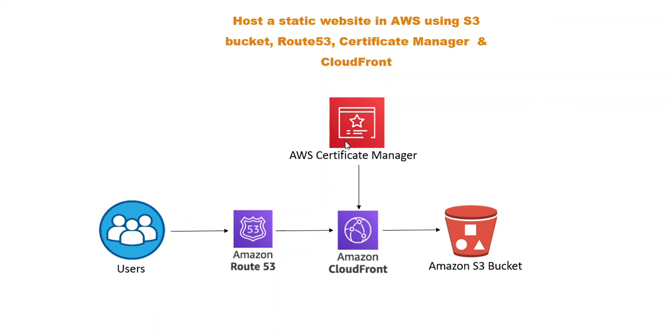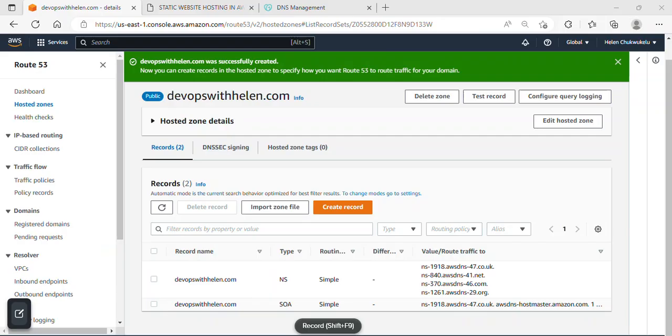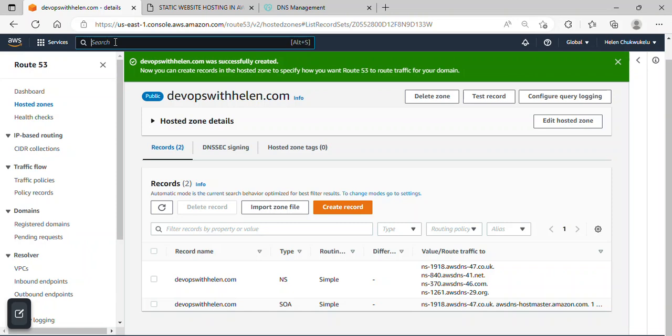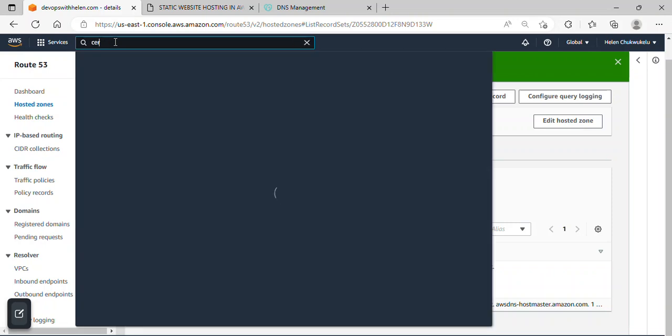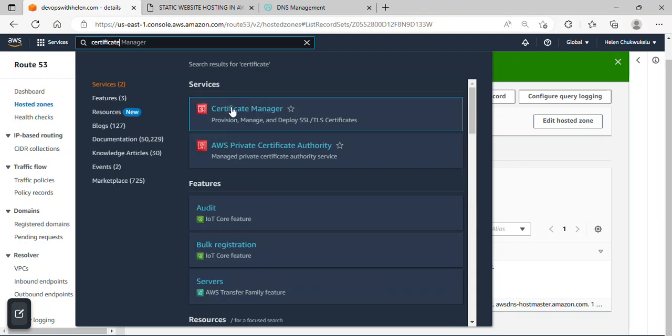I'll go over to AWS Management Console for that. Over here I'm just gonna search for Certificate Manager. Type certificates. Okay, and that is the service over here. I'll click on it.